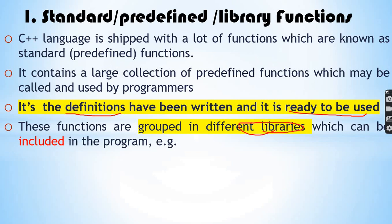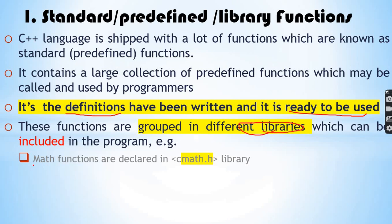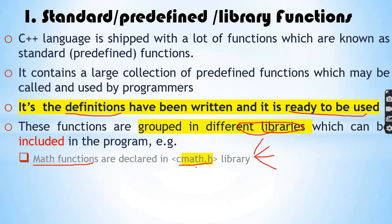For example, mathematical functions like trigonometric sine, cos, tangent, as well as square root, absolute value, and power functions are found in the cmath.h library.